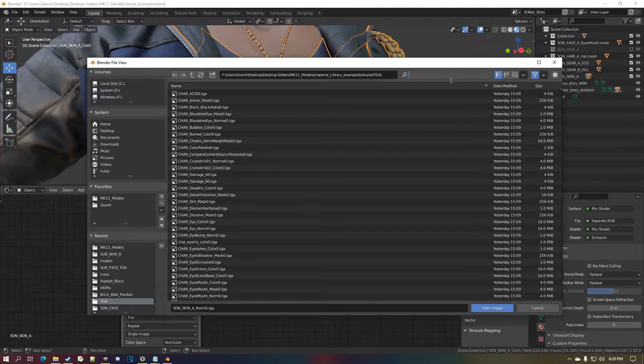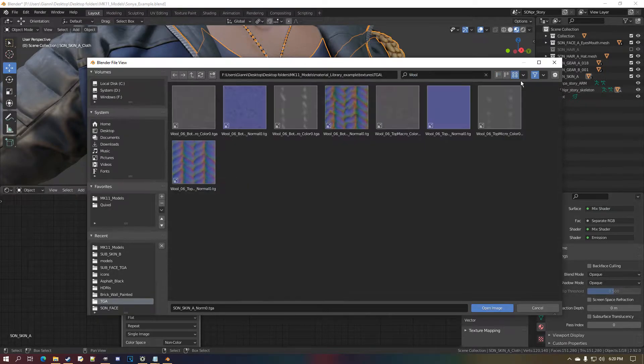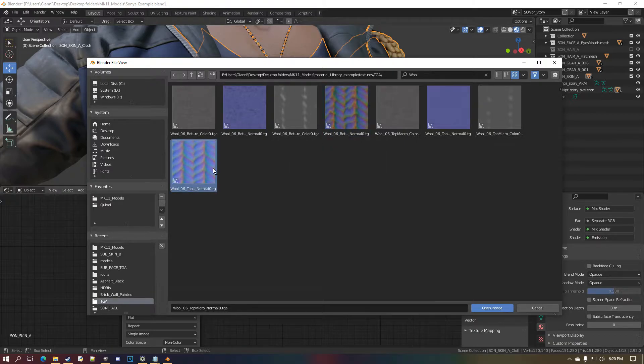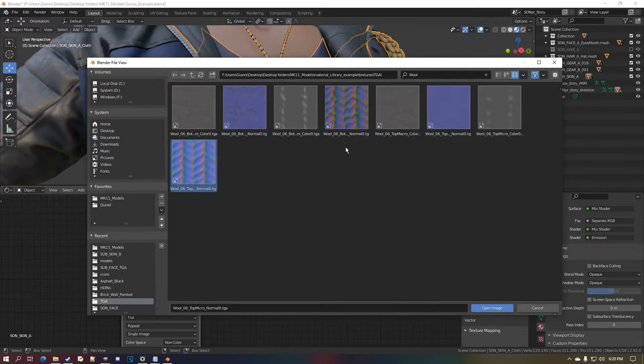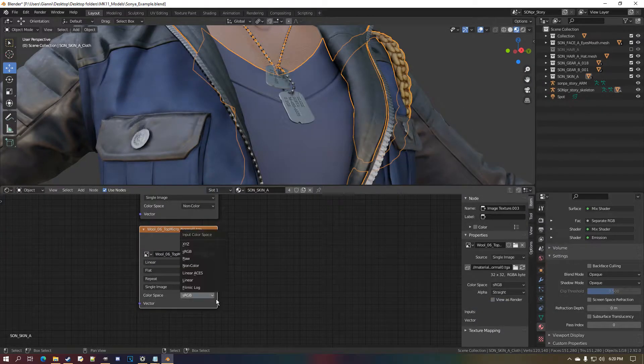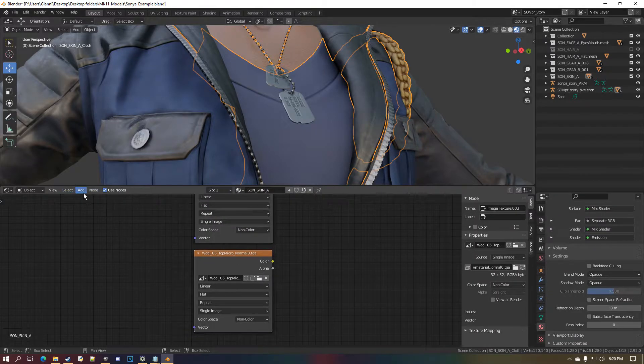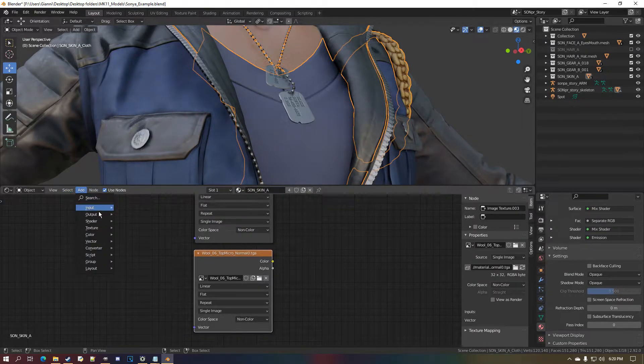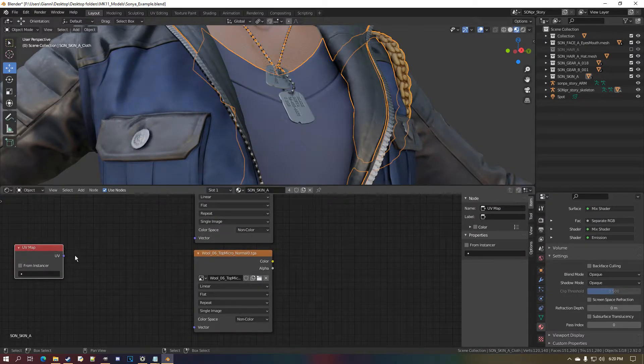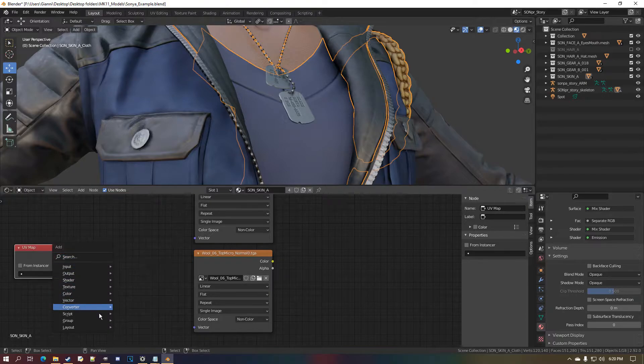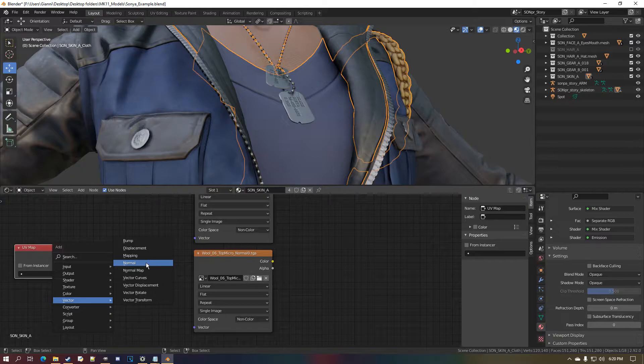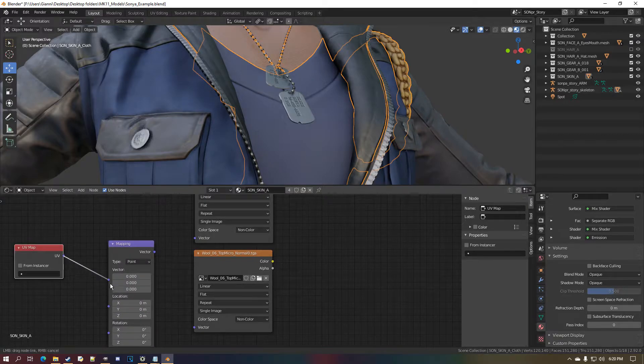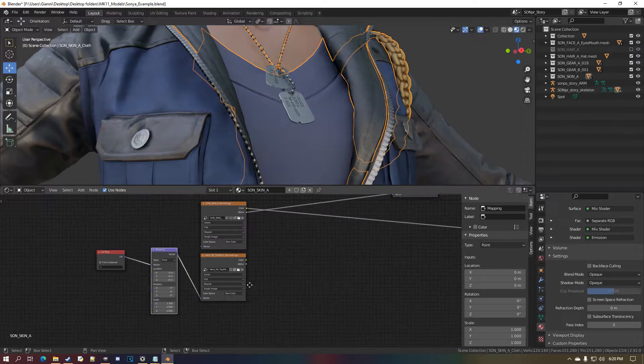Check this—it's wool 06 bottom macro. Doesn't really matter which macro resolution you take because what matters really is that you get the highest resolution, actually, so you can really see the actual micro detail.